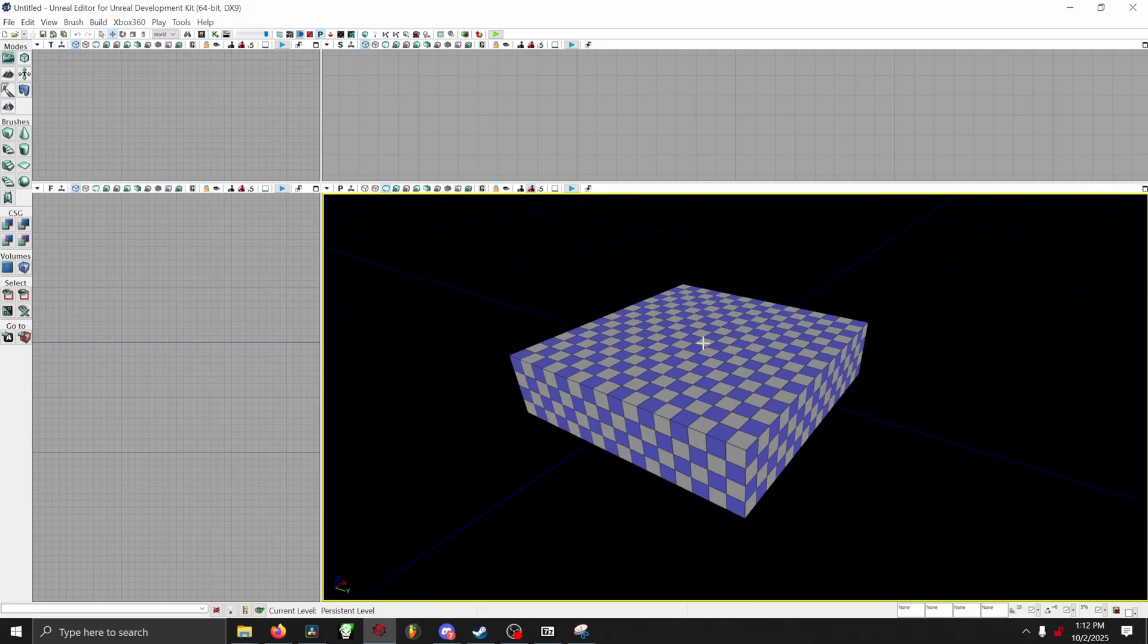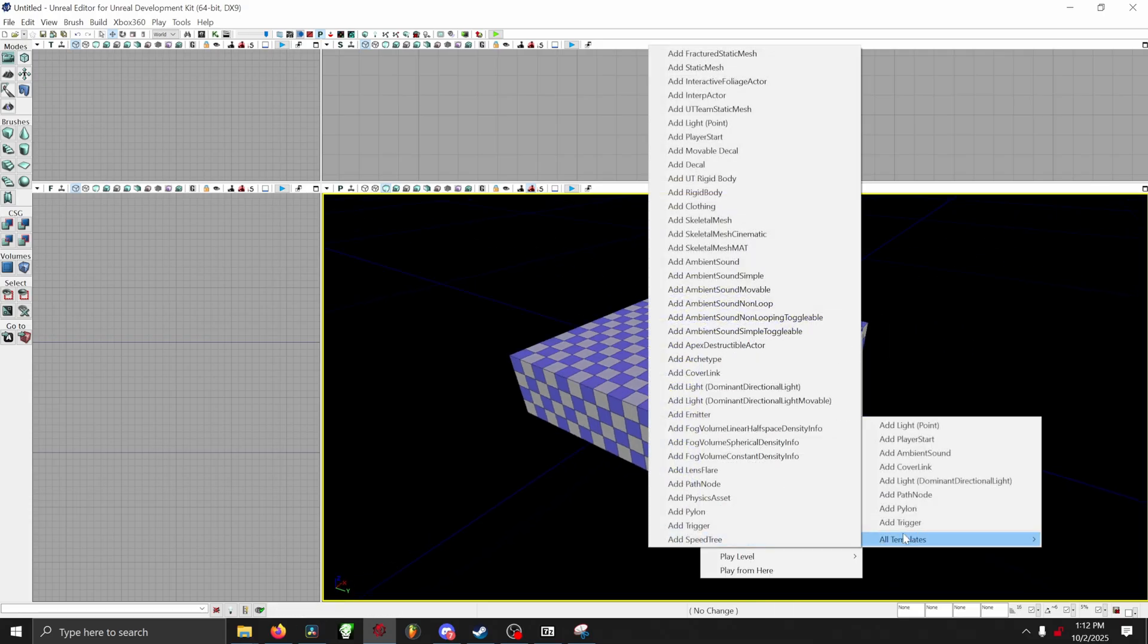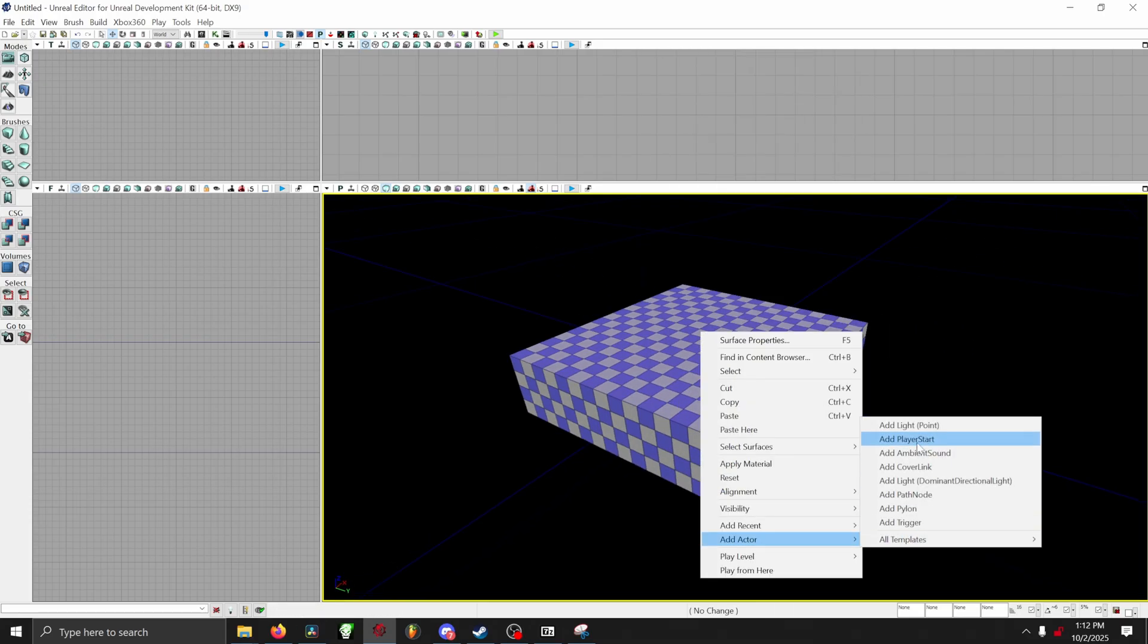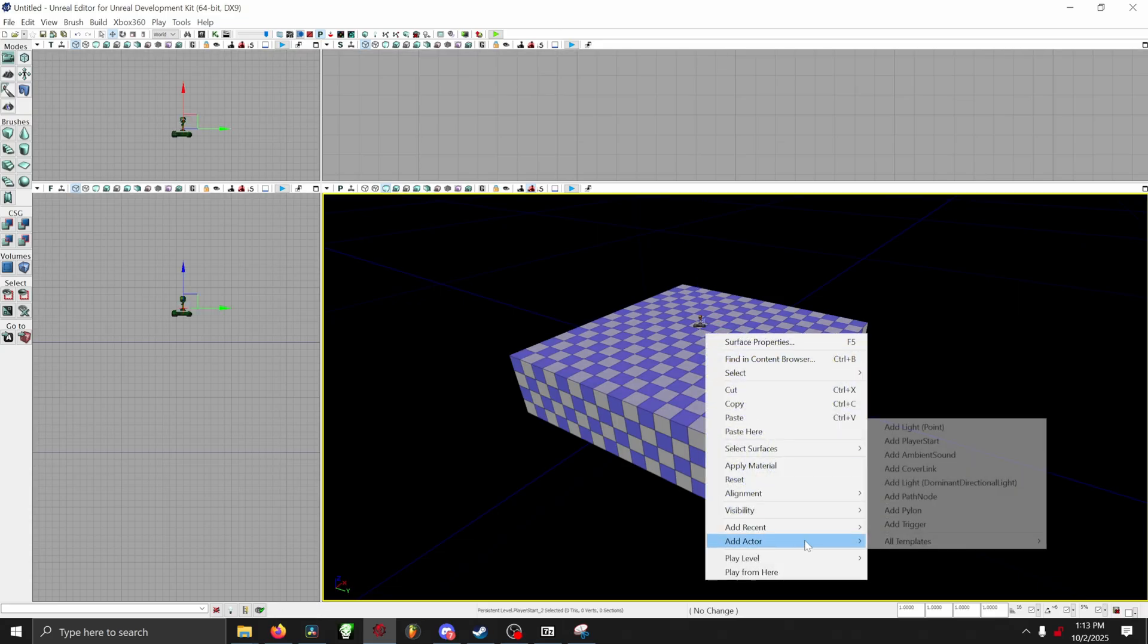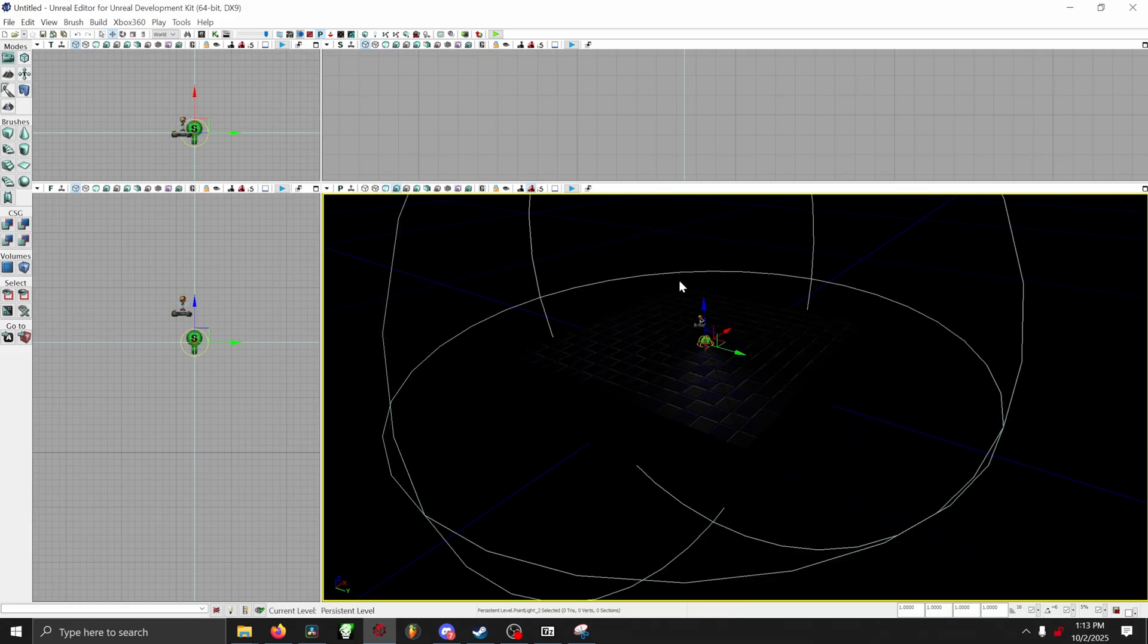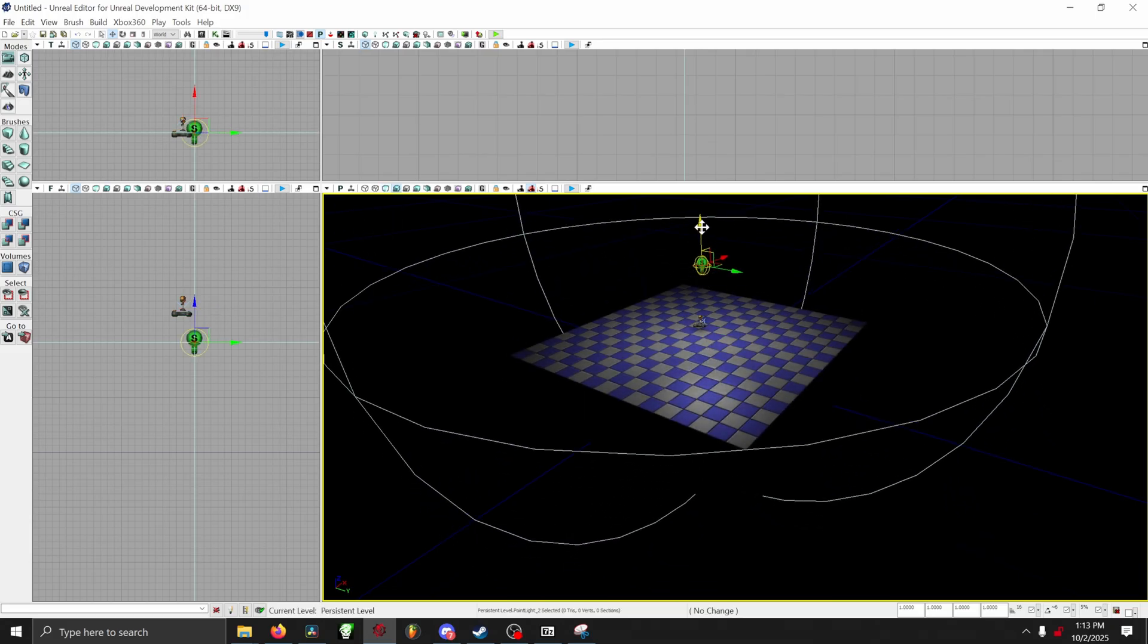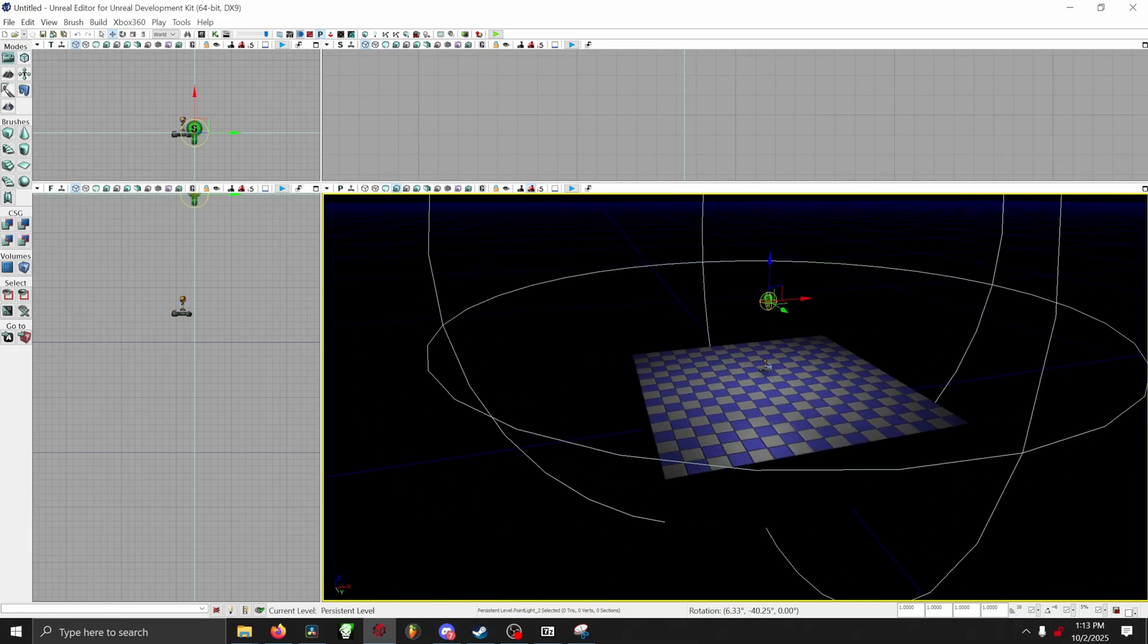Once you have created your floor, right click on your floor, then go down to Add Actor, and then to the right, select Add Player Start. Now in that same menu, go ahead and click Add Point Light, and then whenever your point light spawns in the world, go ahead and bring it up a little bit so it's not clipping with the floor.